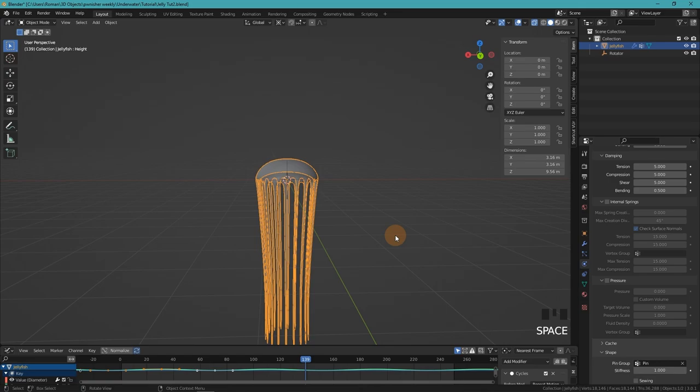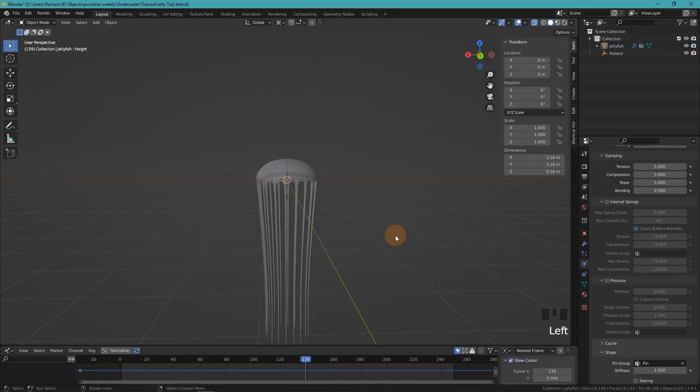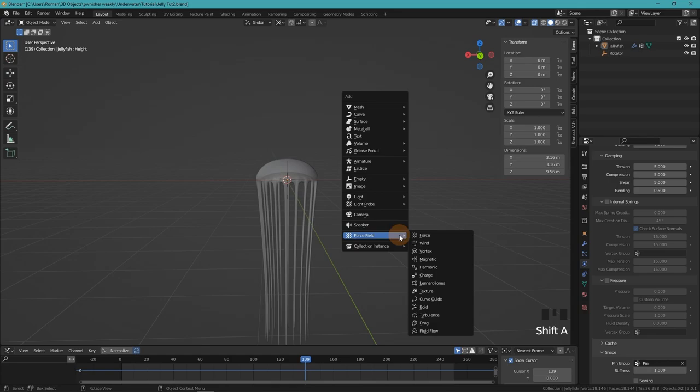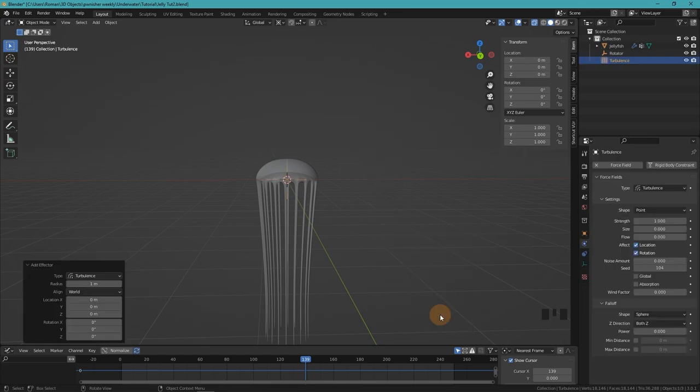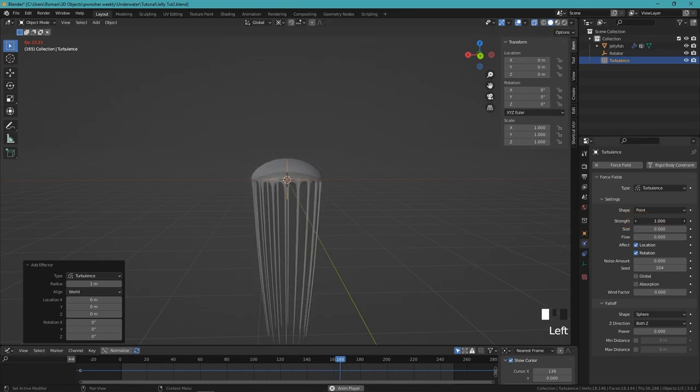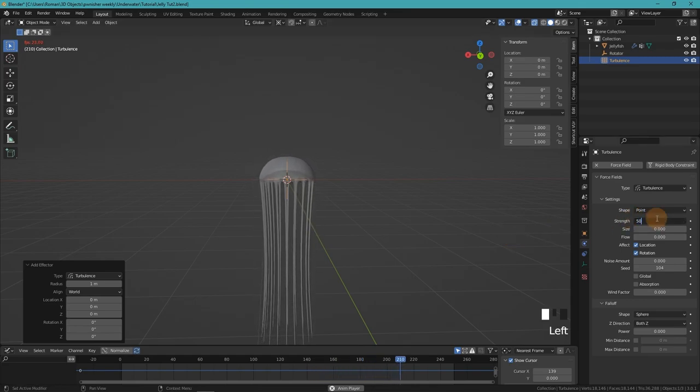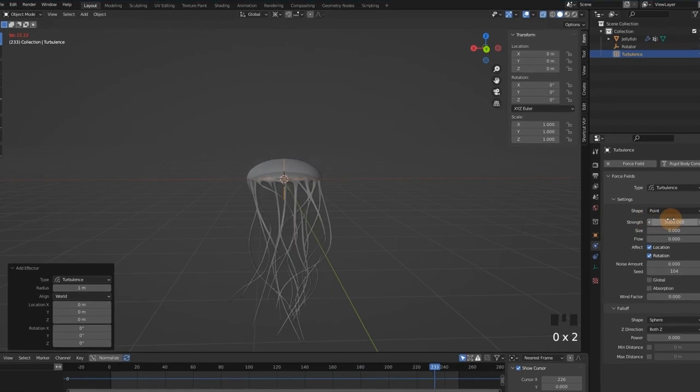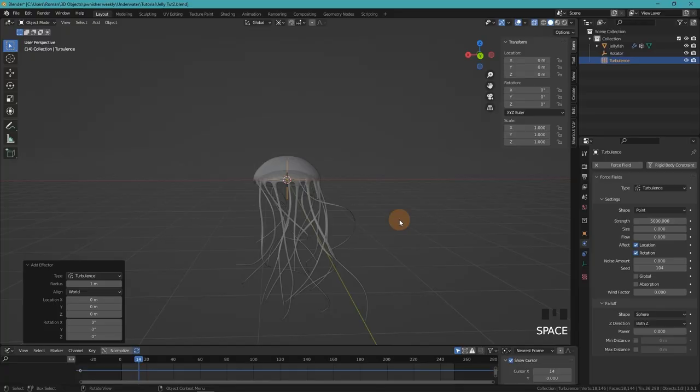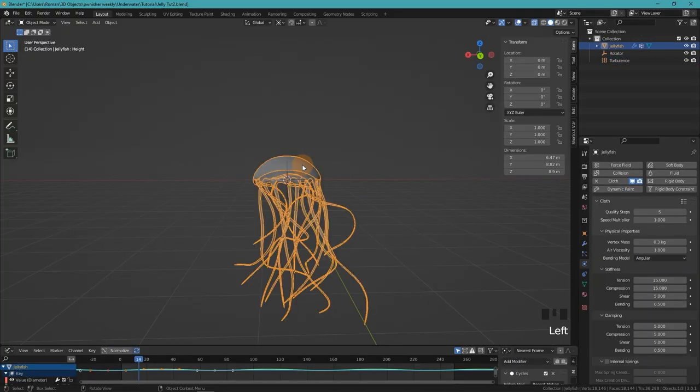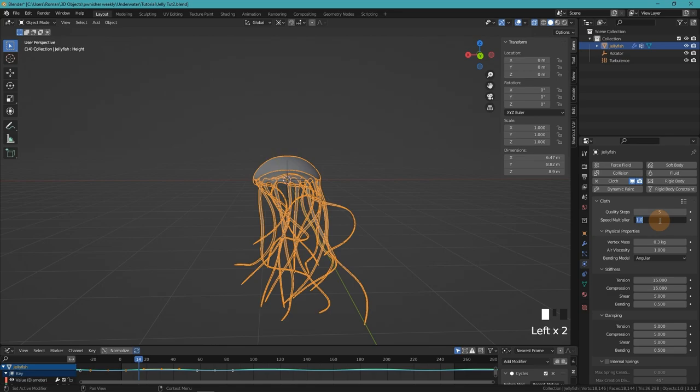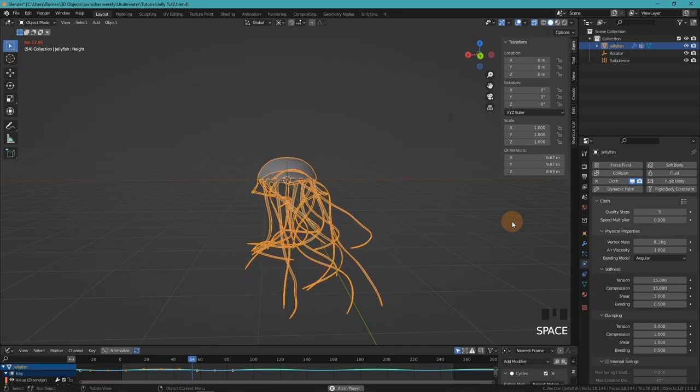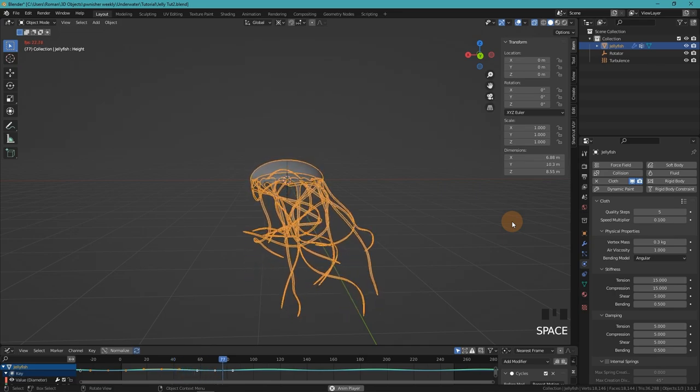To make the tentacles float in the water, we create a force field turbulence and change the strength to something like 5000, which is going to look pretty extreme now. But when we go back into our jellyfish physics tab and change the speed multiplier to something like 0.1, it's starting to look really floaty.